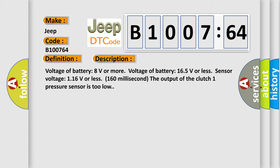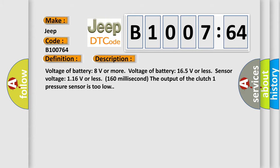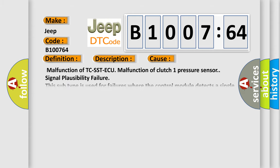This diagnostic error occurs most often in these cases: Malfunction of TC-SST-ECU, malfunction of clutch 1 pressure sensor, signal plausibility failure. This subtype is used for failures where the control module detects a single input parameter for plausibility.